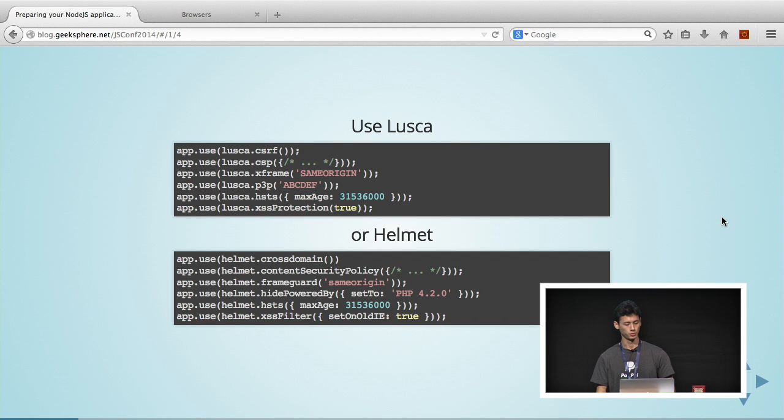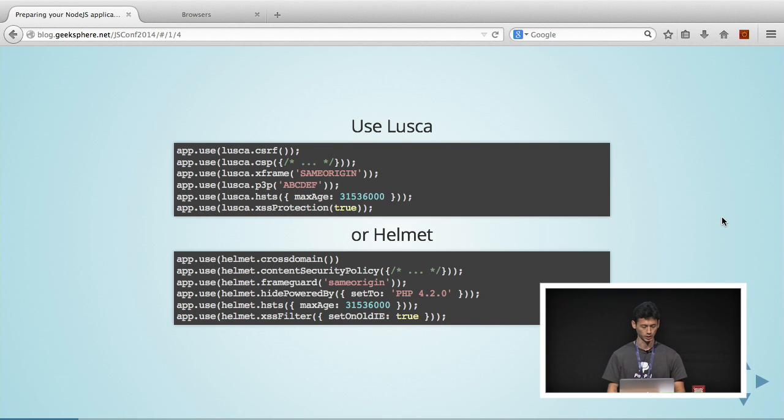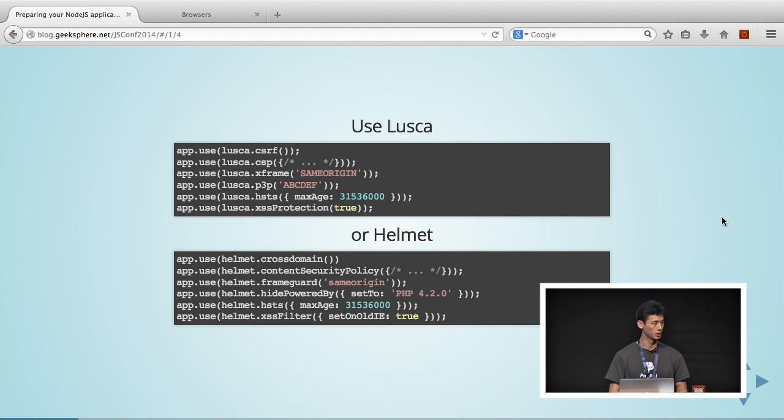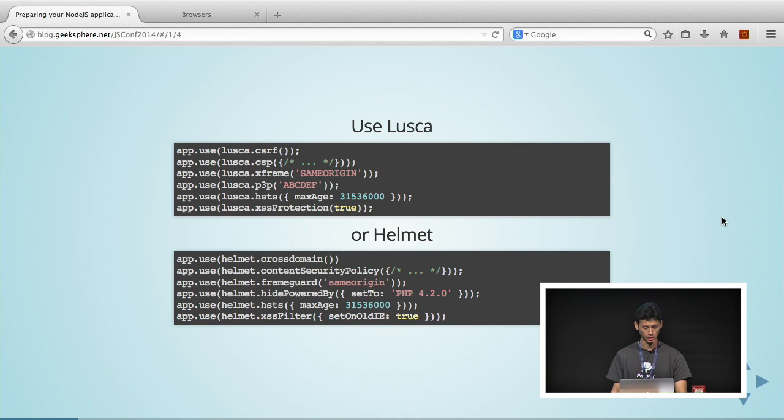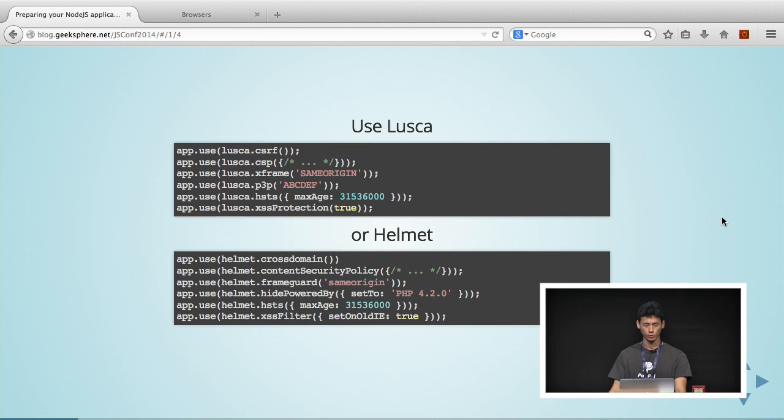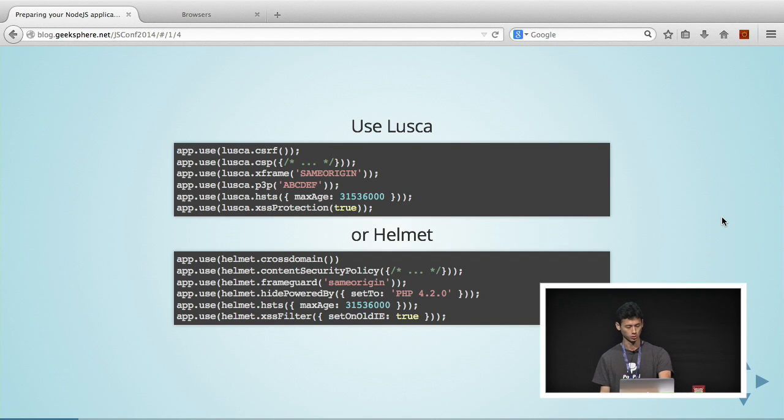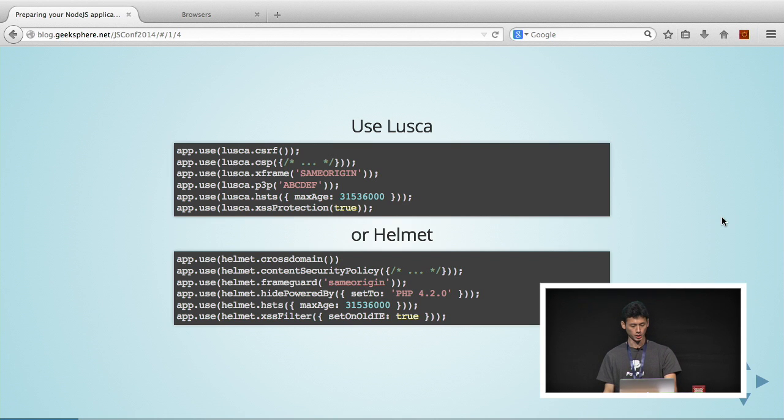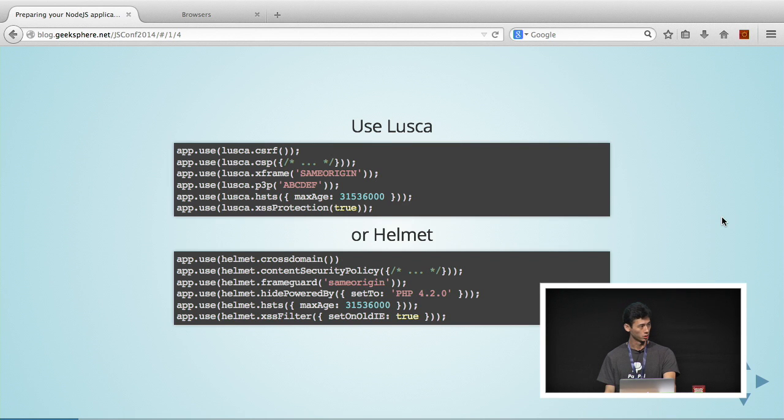XFrame just helps you to prevent click-jacking attacks. It basically prevents anyone from loading your site in an iframe. P3P is just some old IE stuff. It stands for Platform for Privacy Preferences Project. And then HSTS is HTTPS Strict Transport Security. It just forces your application to use HTTPS communication only.